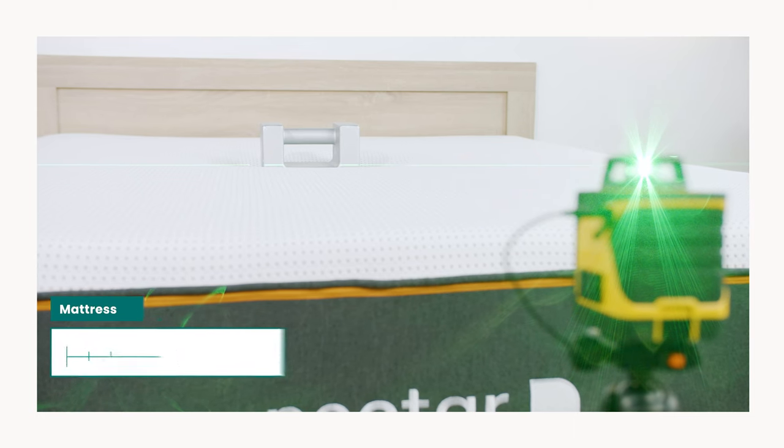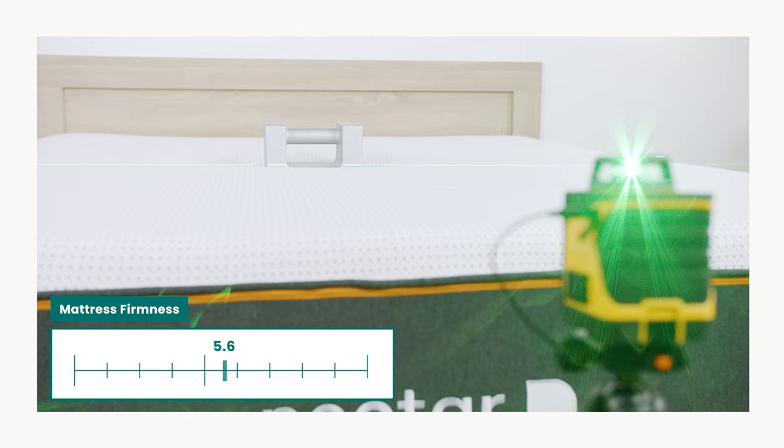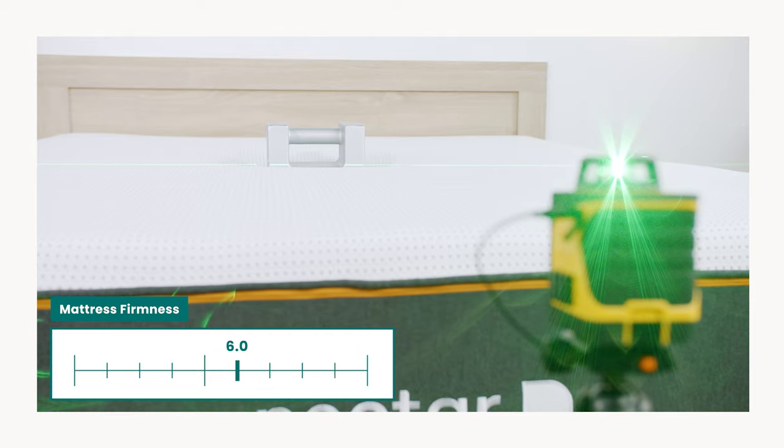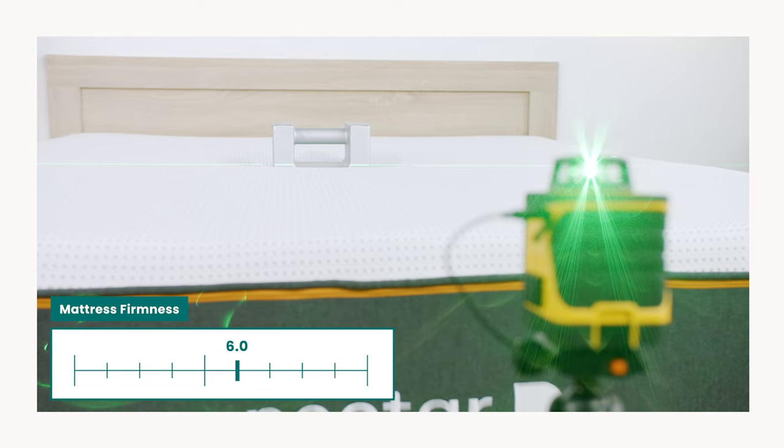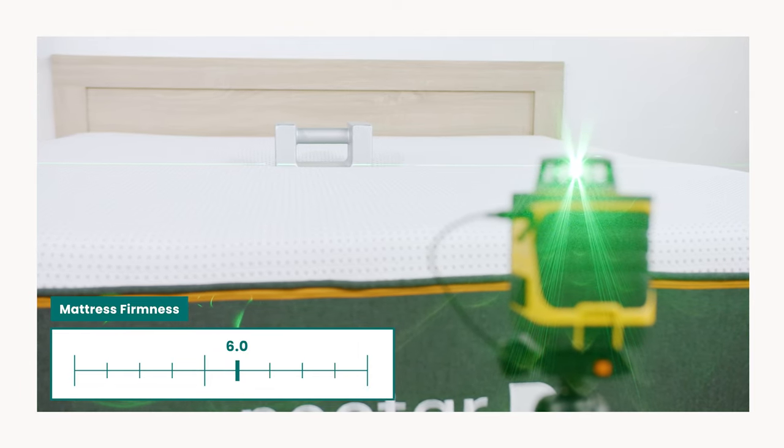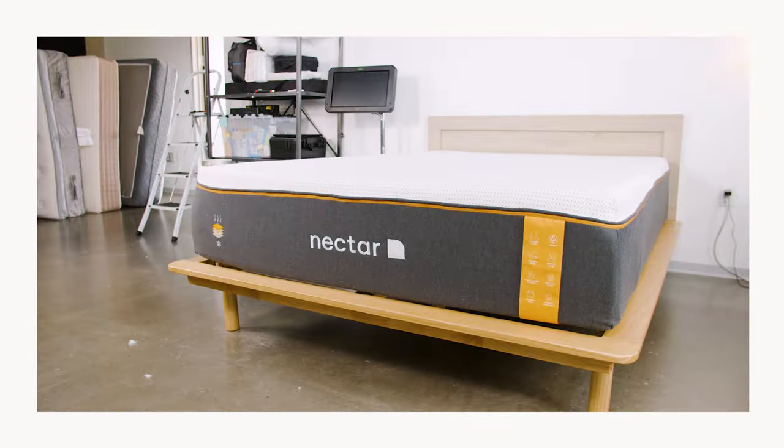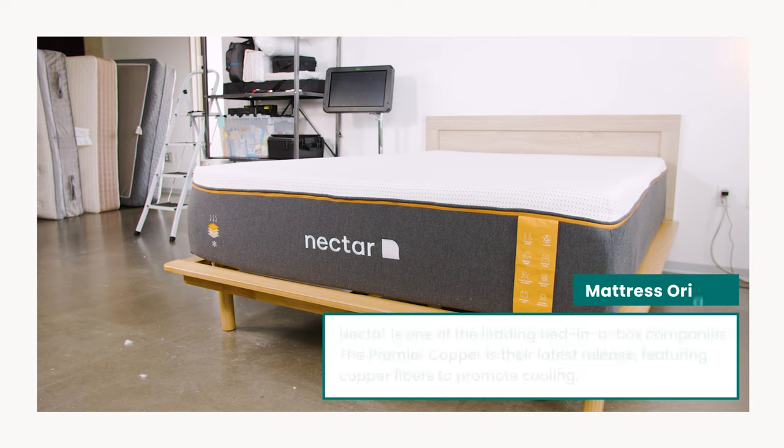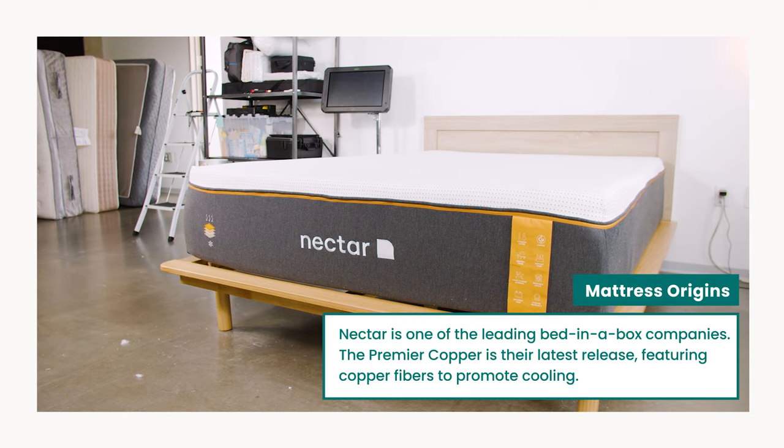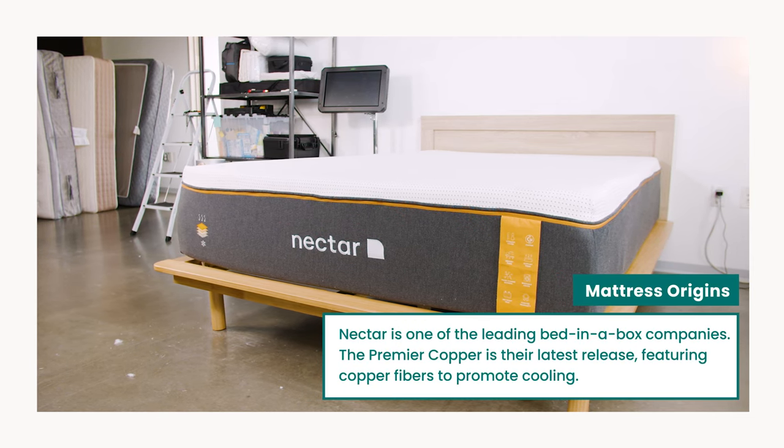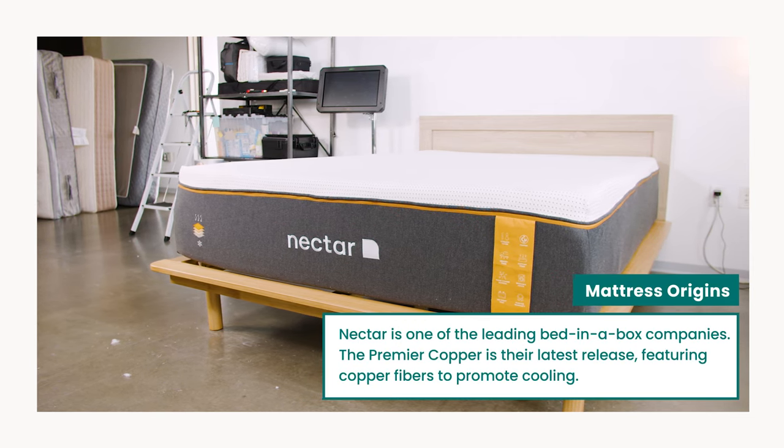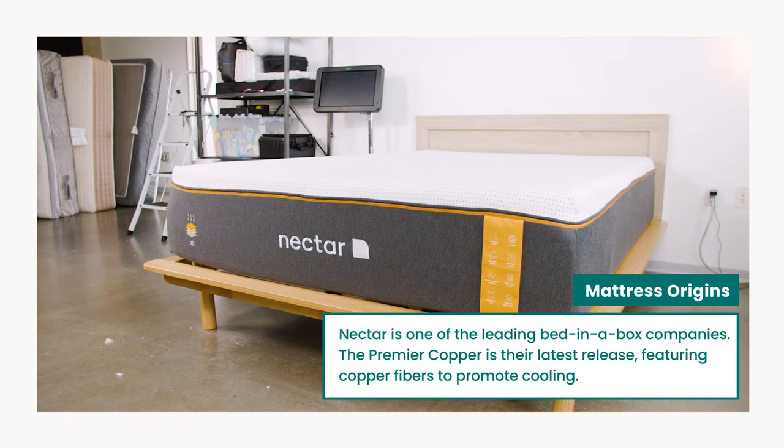The Nectar Premier Copper is an all foam mattress with a firmness rating of around six on our ten point firmness scale. Founded in 2016, Nectar, who is part of Resident Home, is one of the leading bed in a box mattress companies.